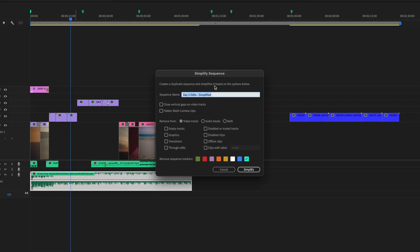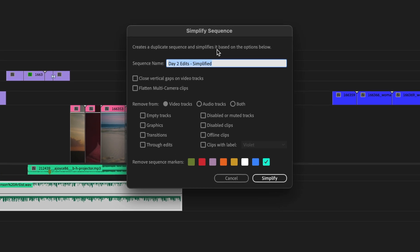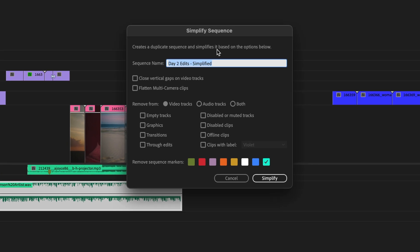Here I'm presented with a dialog box letting me know that I'm going to be creating a duplicate sequence of the existing one. Let's label this day two edits cleanup.